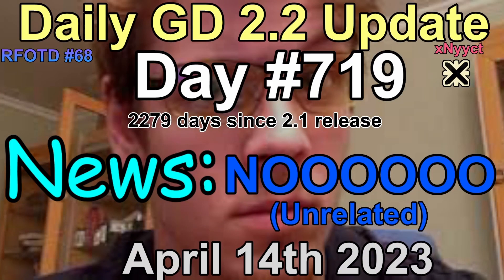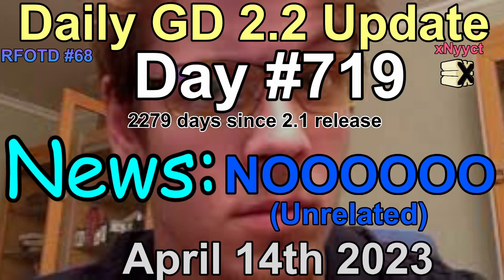Today is April 14th, 2023. This is XNIC, the host of the updates, bringing you your daily GD 2.2 update.